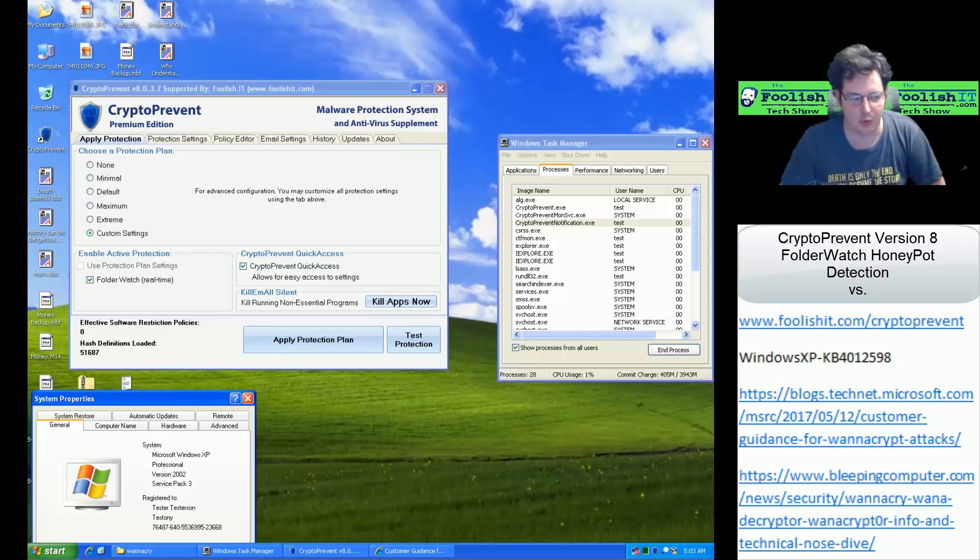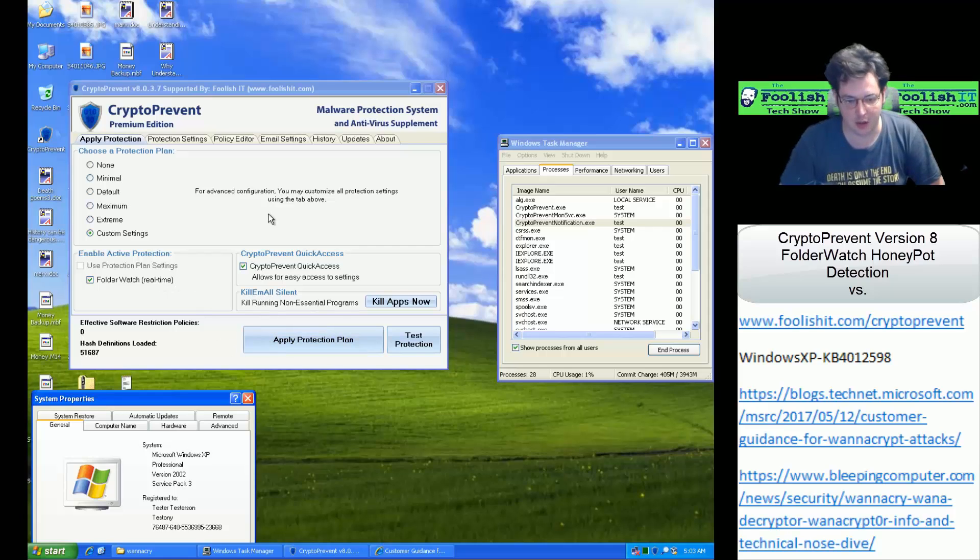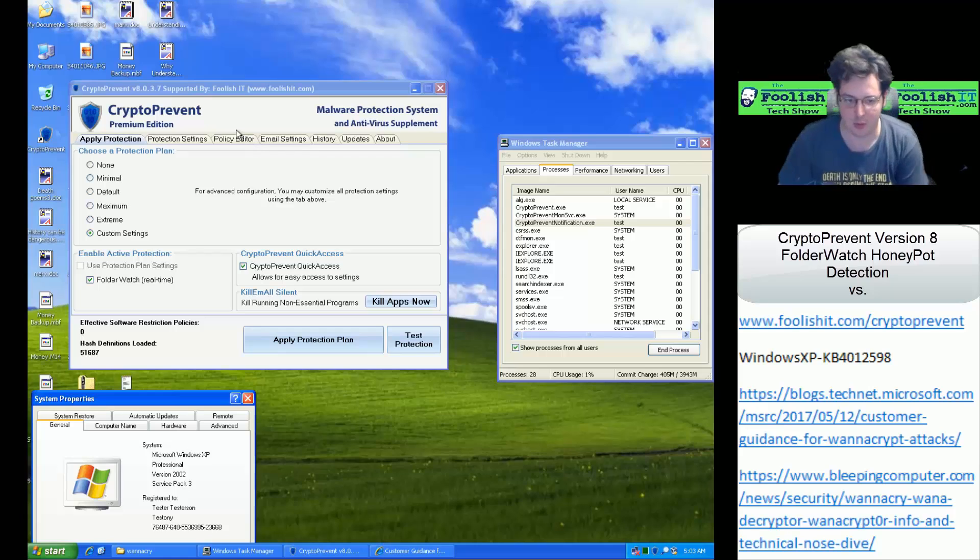This time we are showing off Windows XP being protected with the Folder Watch Honeypot Detection against the WannaCry Ransomware that recently had a major outbreak last week.